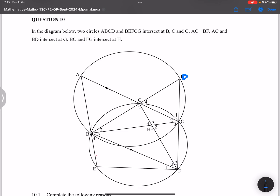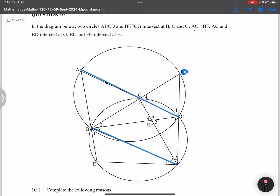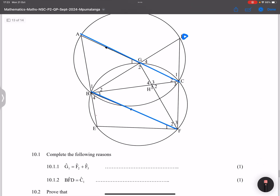We've got B, E, F, C, G that intersects at B, C, and G. We've got AC which is parallel to BF — this line here parallel to that line over there, as indicated. BD intersects at G — that point there — and BC and FG intersect at H.